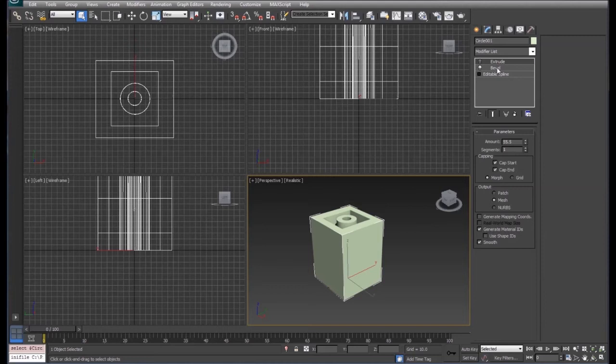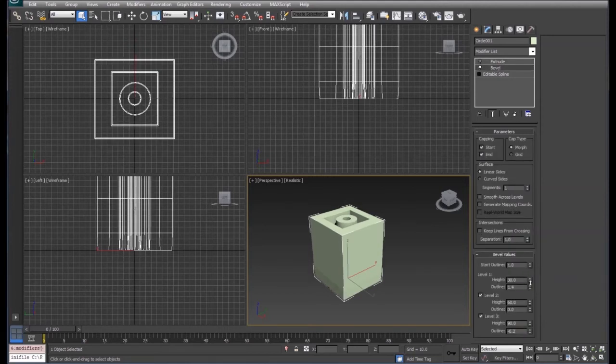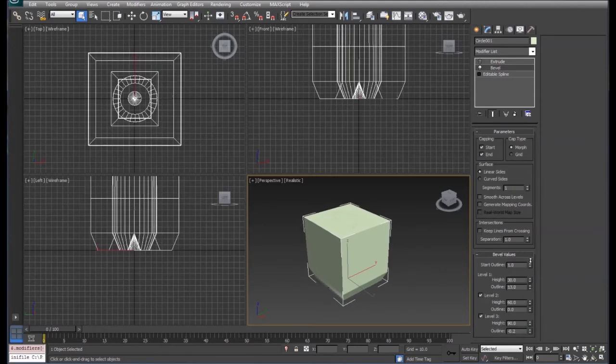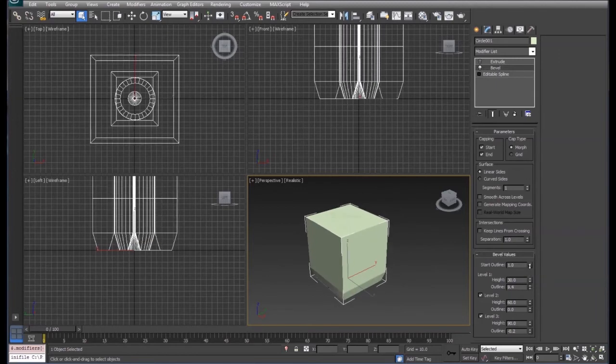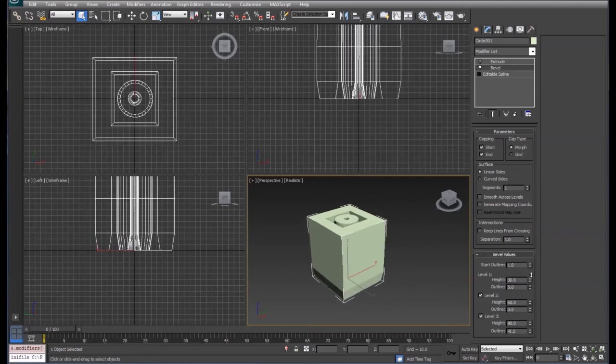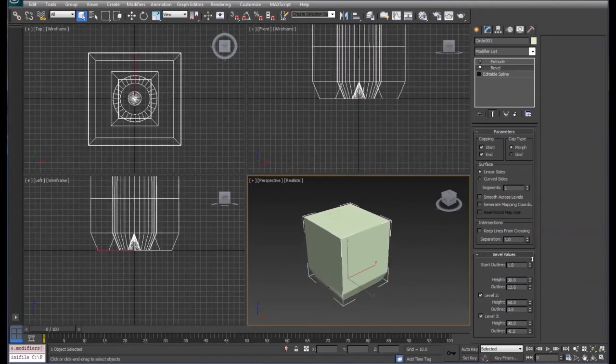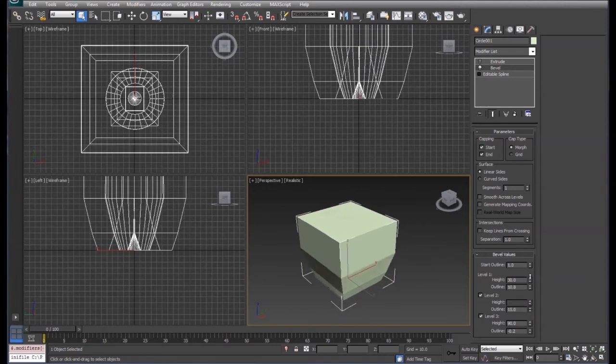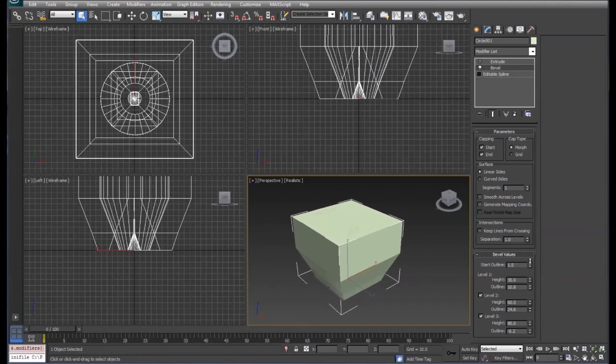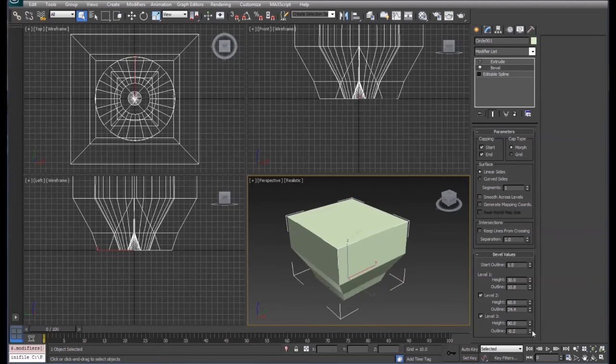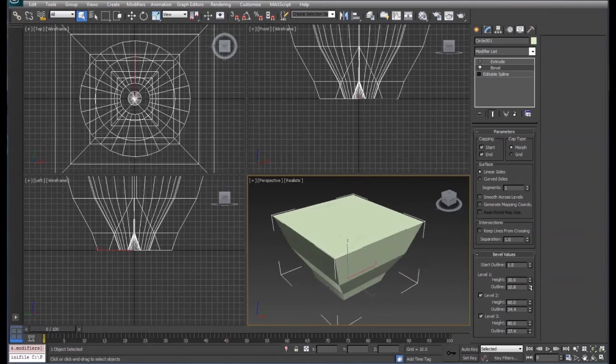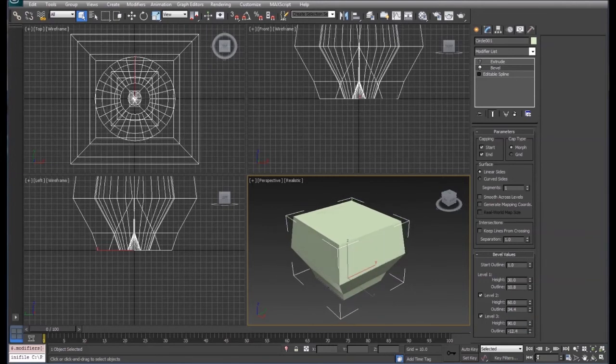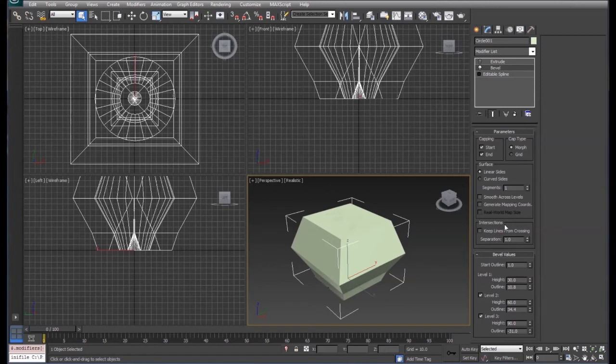Then here we can adjust our outline for each level. Notice when I increase this, we lose our holes in there, which we'll fix in just a little while. So you can play around with this and adjust it the way you want to adjust it. If we come up here to intersections and check on keep lines from crossing, let's take a look. Before we click on that, I'm going to hit F4 which will show us our lines on the inside there.